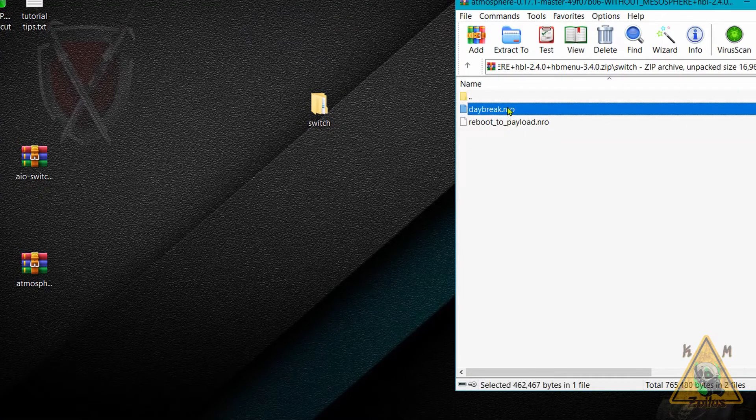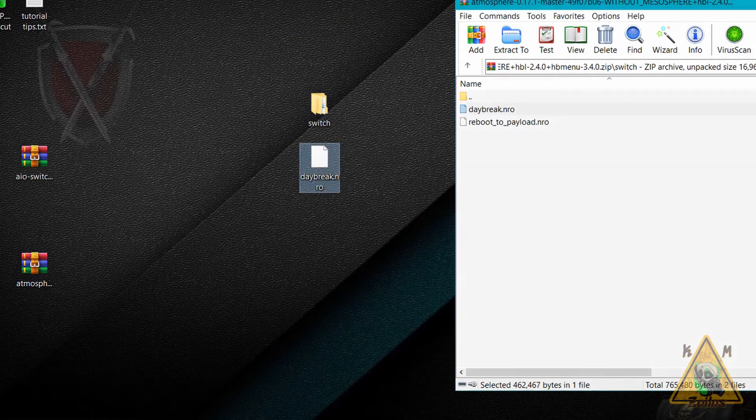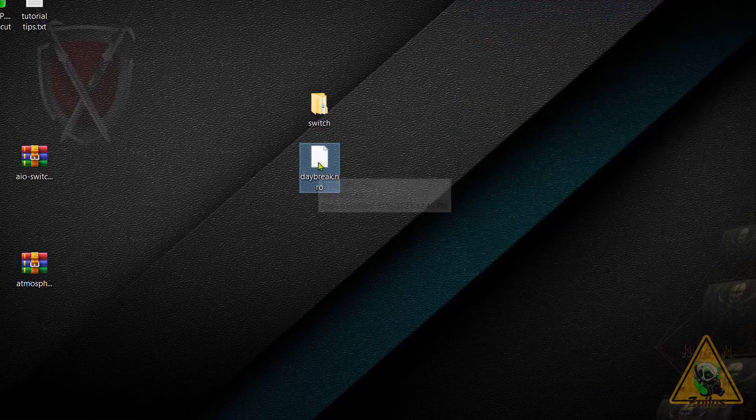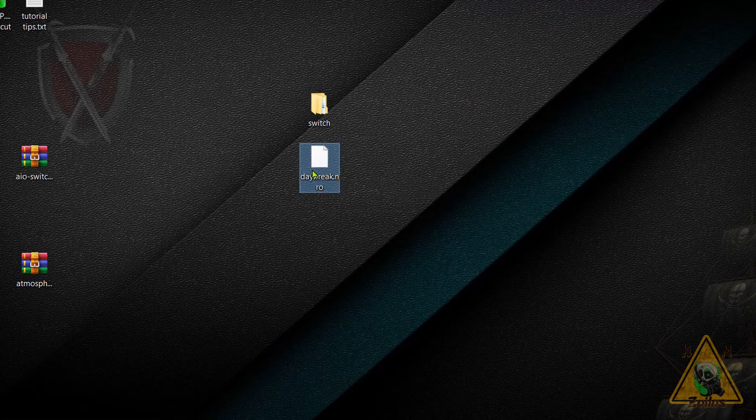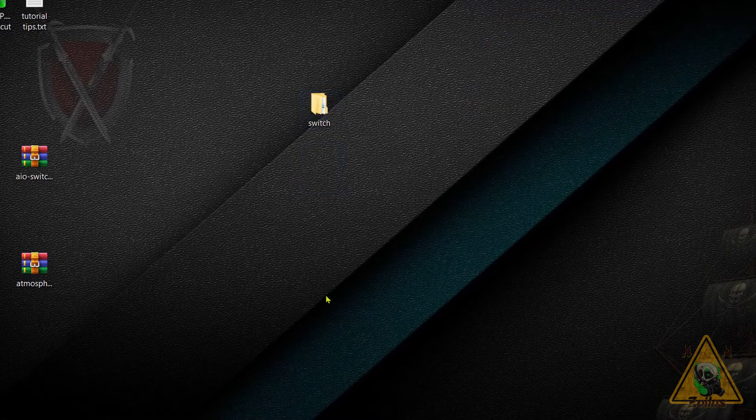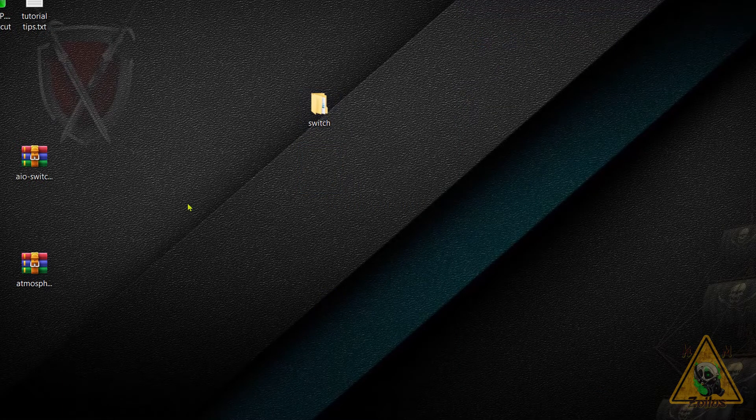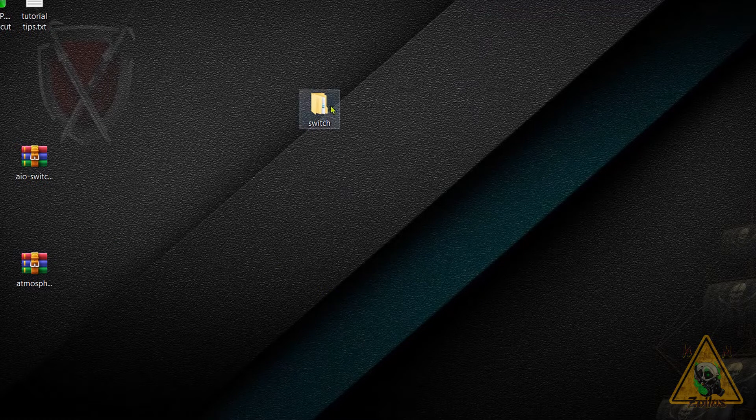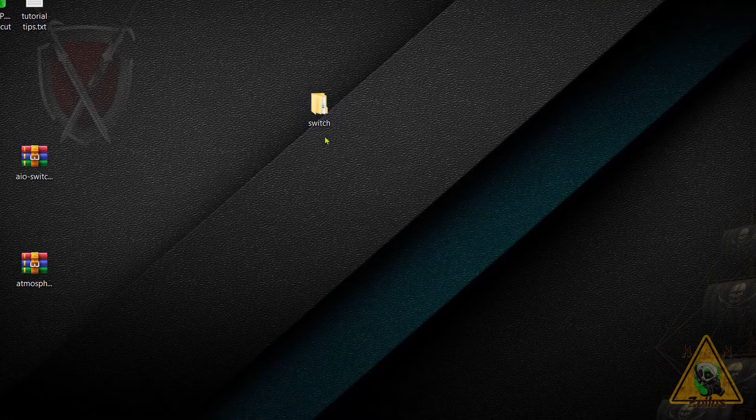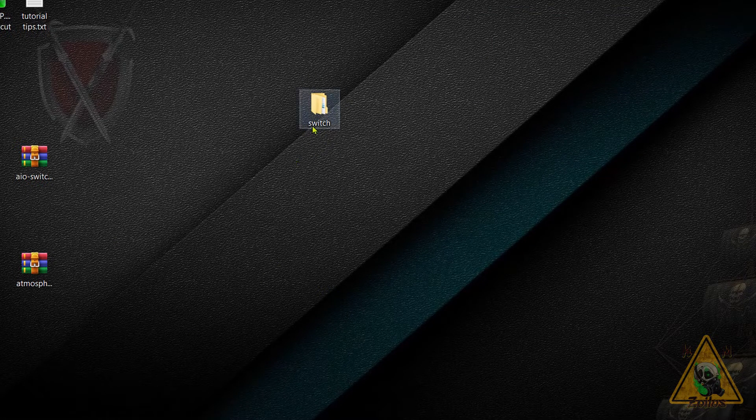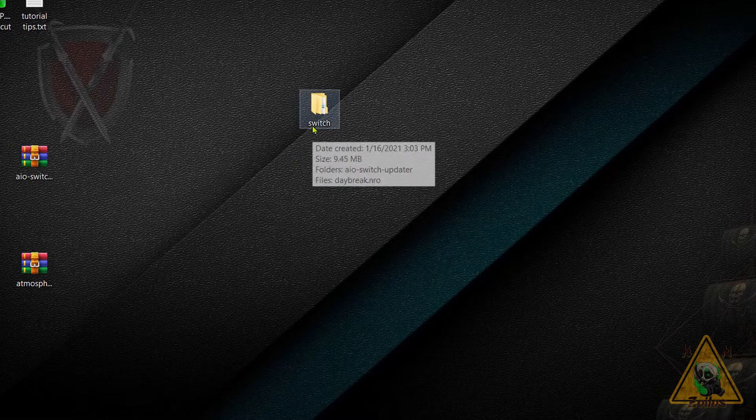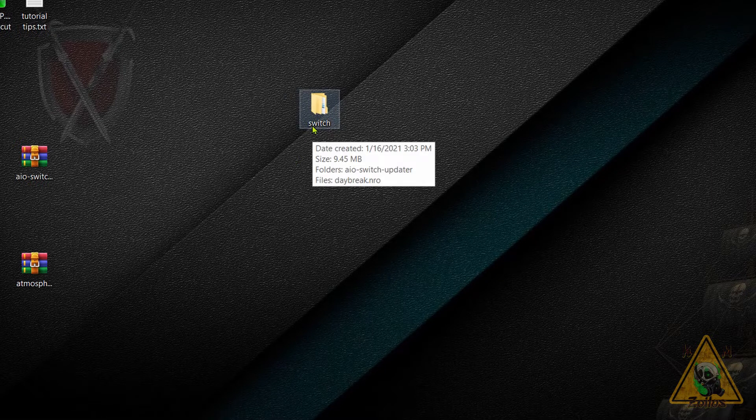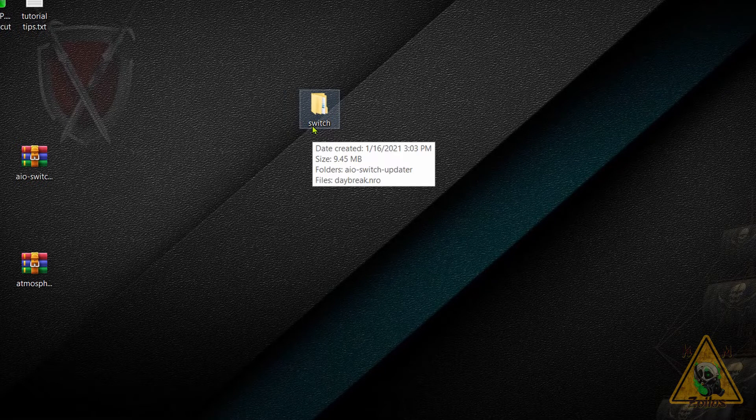If you needed to get the Daybreak homebrew, grab the Atmosphere zip, go into the Switch folder, grab the Daybreak NRO and extract that out. You can then take the Daybreak NRO and put it into the Switch folder. Now take the Switch folder and put it on the root of your SD card however you normally do that, via FTP or whatever other method.